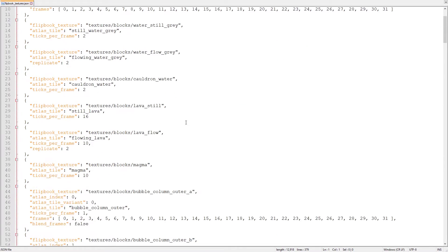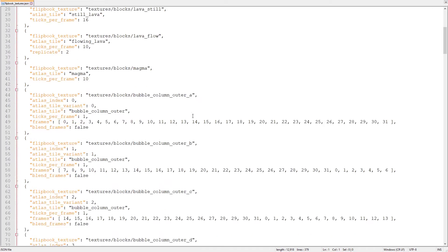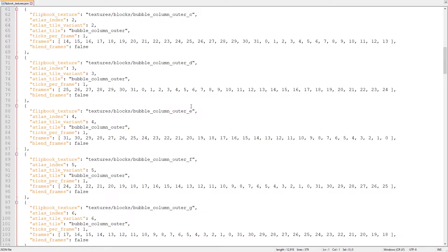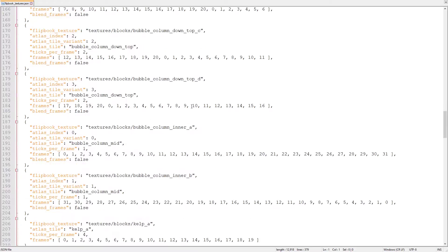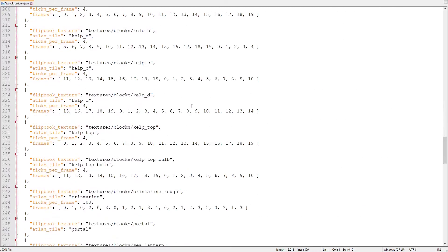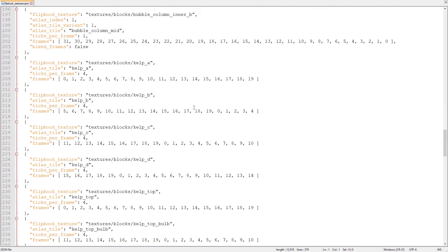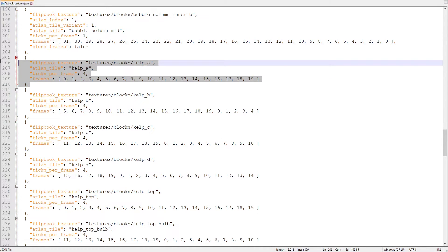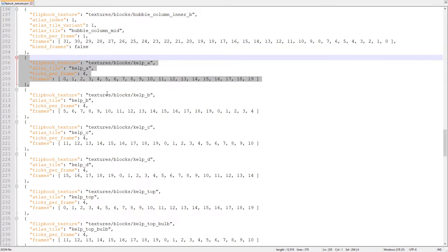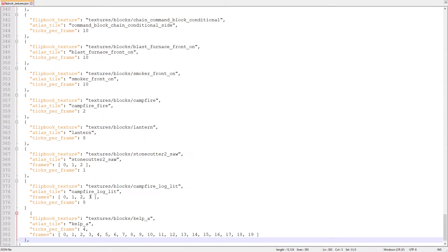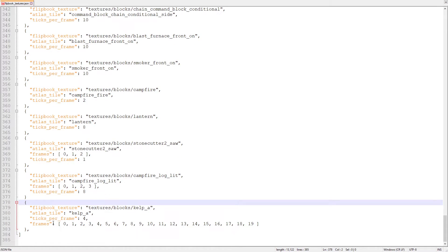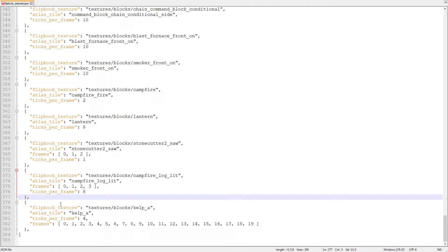The easiest way to start a new object for a texture animation is to copy one that already exists. We're going to find an animation that closely matches what we want to control about our sand animation. Kelp will be the starting point for us because it already has ticks per frame and frames properties. We copy the kelp object and paste it at the bottom of the array. Because we just added a new object to the flipbooktextures array, we have to add a comma after the campfire log lit object.